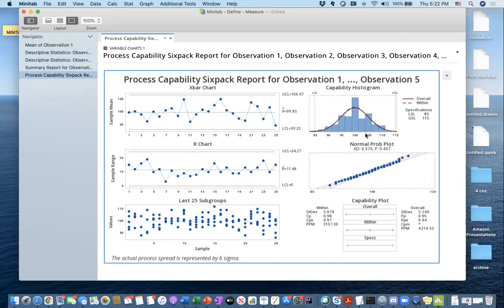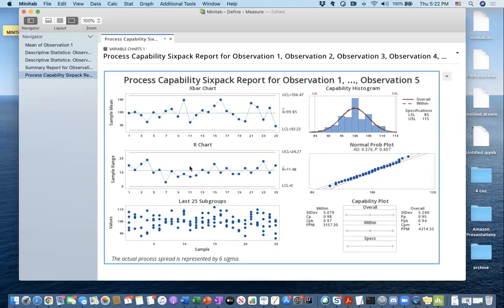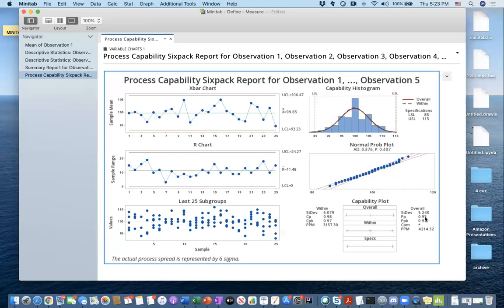What do I say about my process capability? I concluded from the X-bar and R charts that my process is under statistical process control. But how am I doing with respect to the design specifications? That's where I look at CP, CPK, PP, and PPK. Remember, 1.33 should be my threshold. Looking at these numbers, both CP, CPK and PP, PPK are below 1.33. Therefore, I should suspect that I am not conforming to my design specifications — I do get some observations below 85 and some above 115.